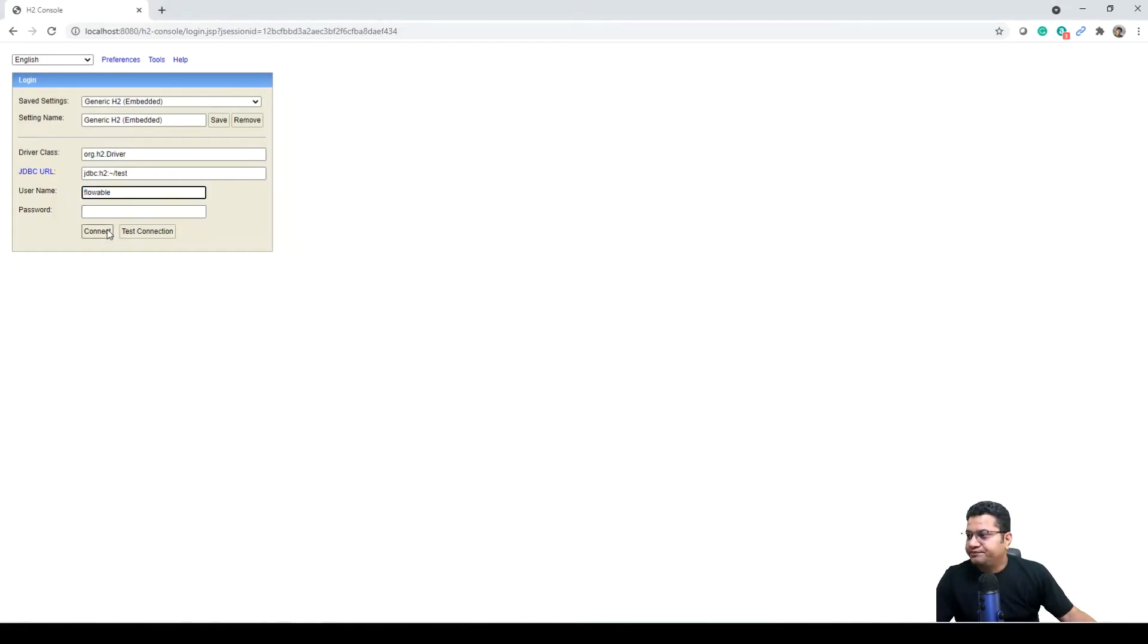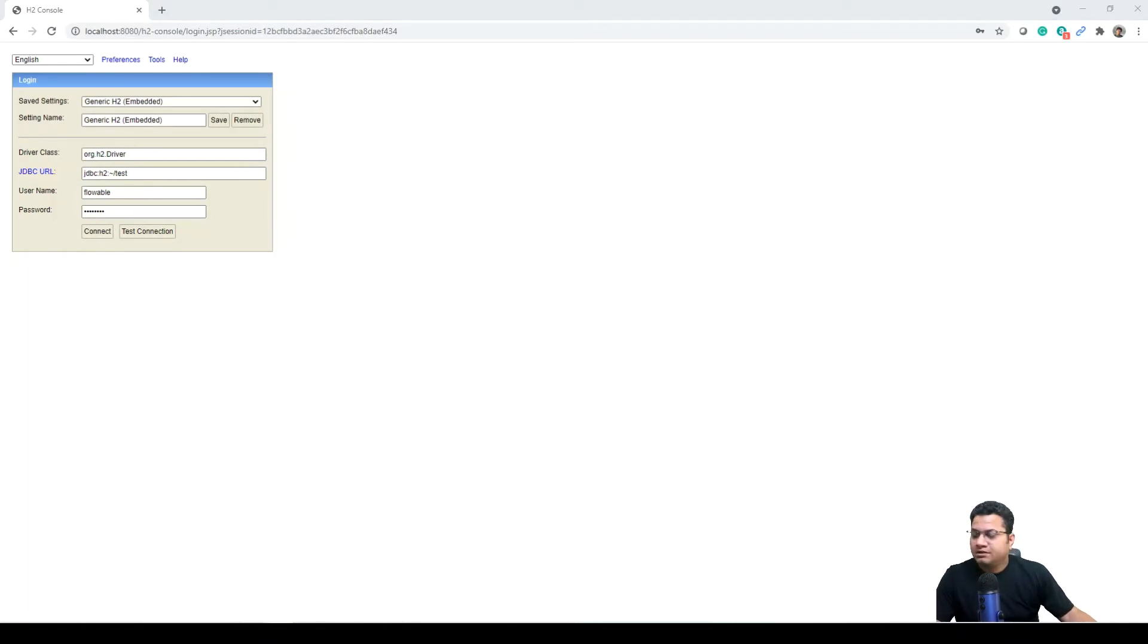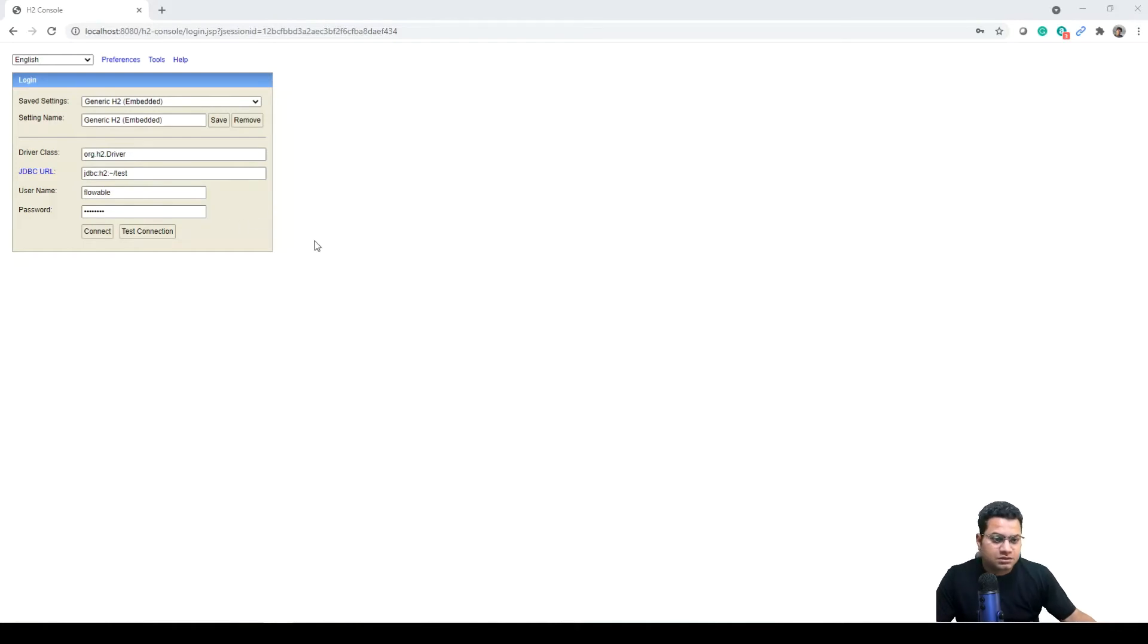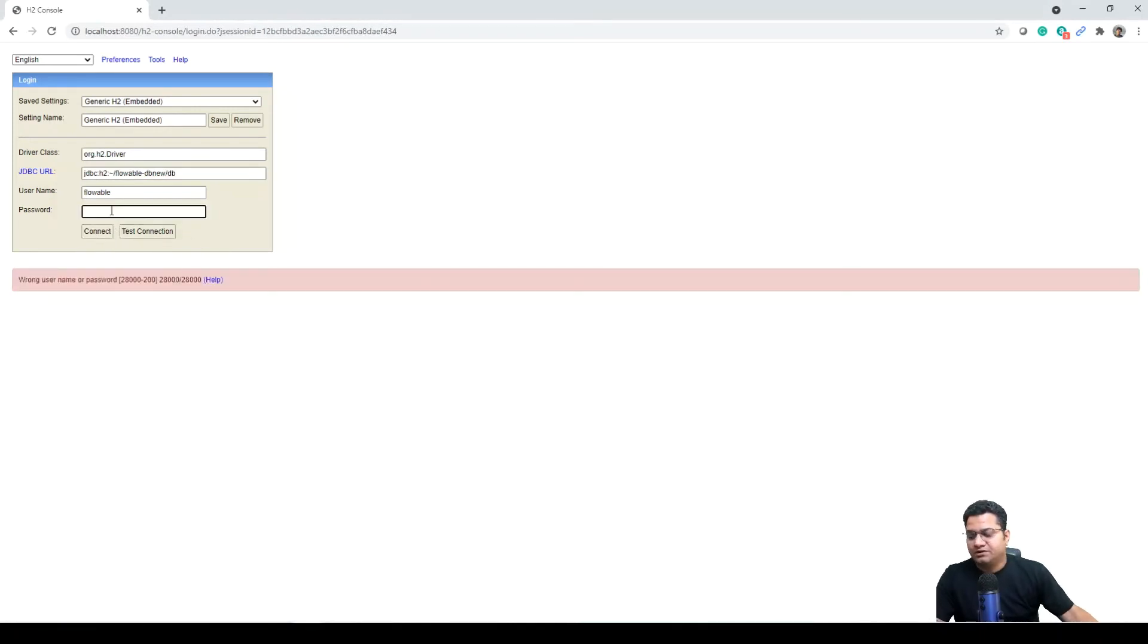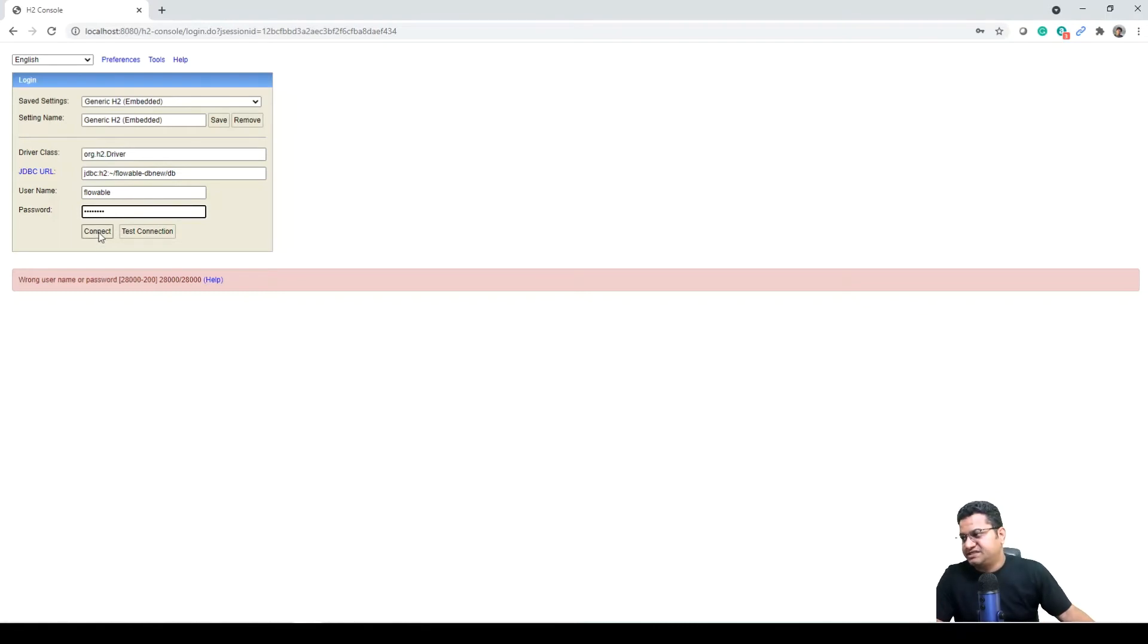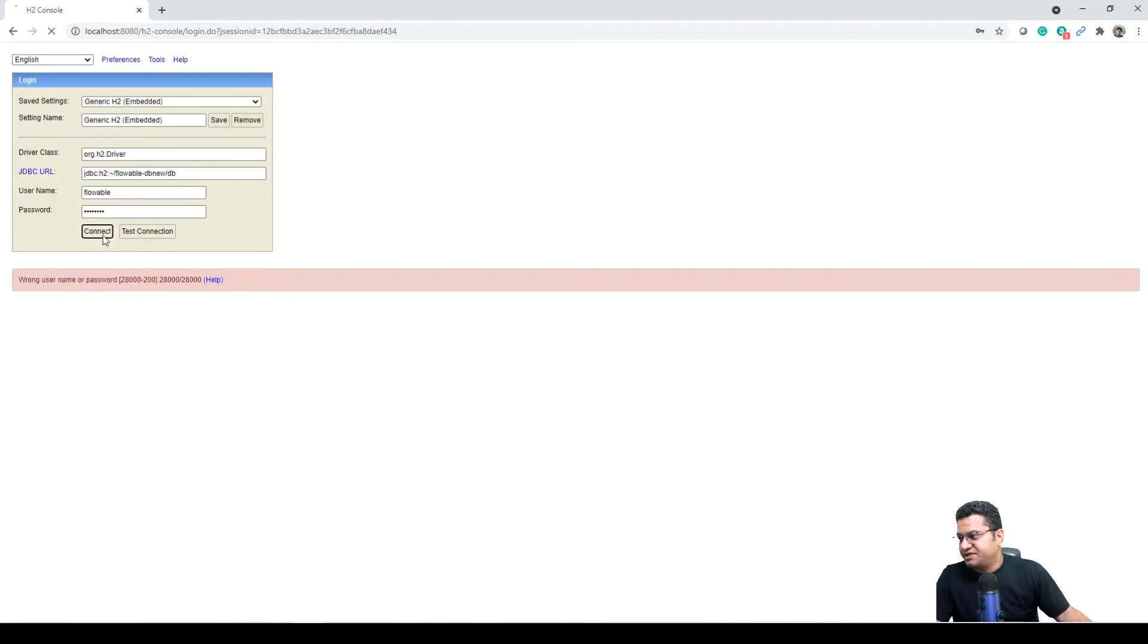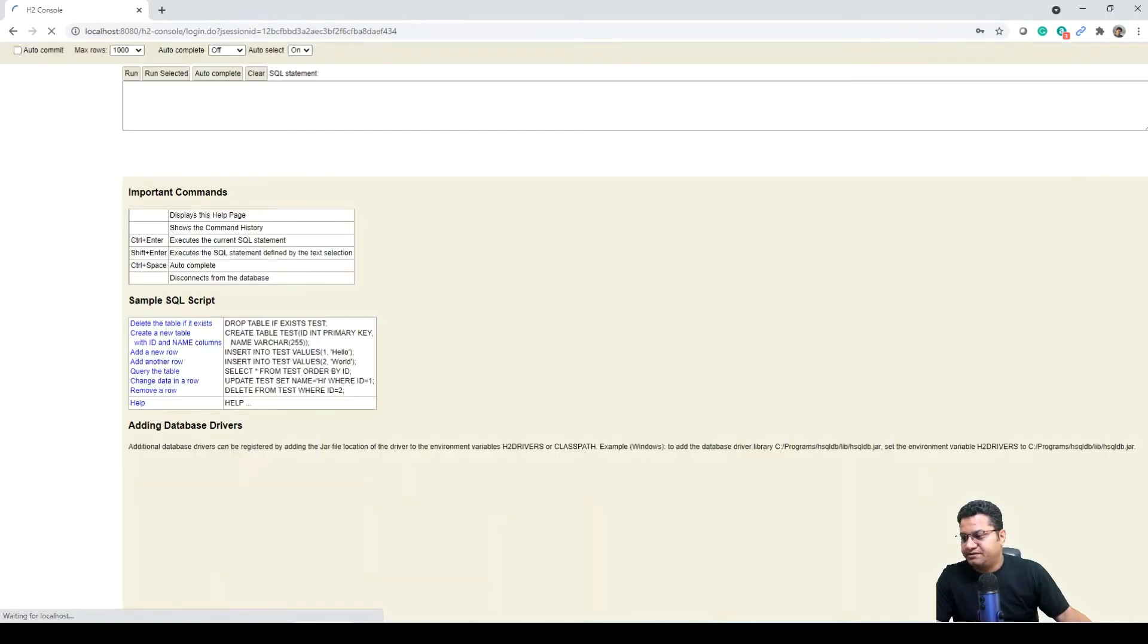Username Flowable, password Flowable. This is the username and password I provided. Let me just do the test connection. This is successful. We need to connect now, for that I need to provide the Flowable password again as after test connection this just disappeared.